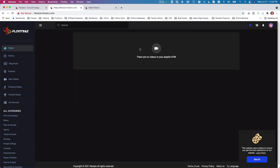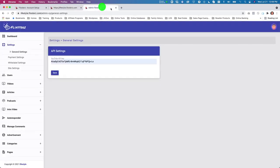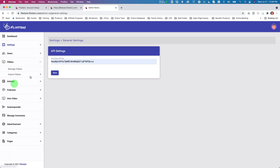Back on our channel, there are currently no videos, no blogs, and no podcasts. We're going to fill the channel with videos, podcasts, and blogs, so you can see why this is your go-to platform for all three. Let's go back to the admin panel and load some videos.